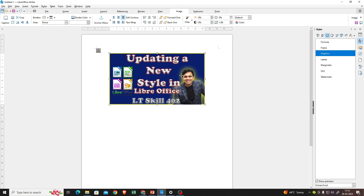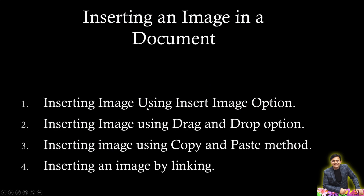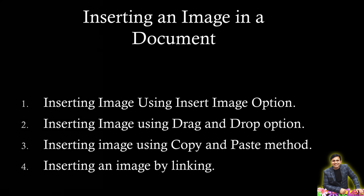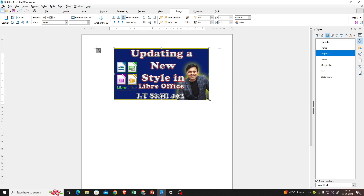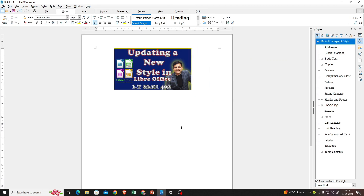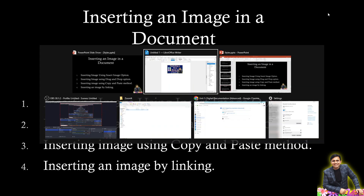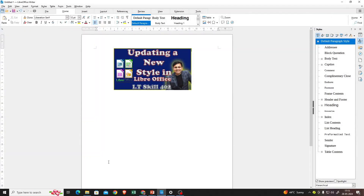Now covering the next method. We have done inserting an image using the Insert Image option. Now we'll cover inserting an image using the drag and drop option. This is also very simple. I'll make the window a little smaller, and for the drag and drop method I'll go directly to my folder.